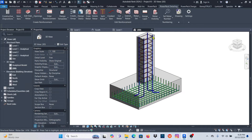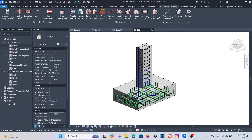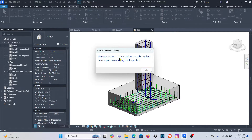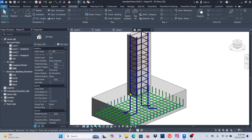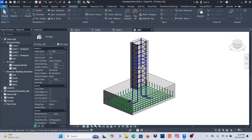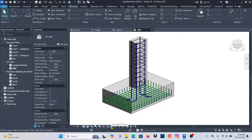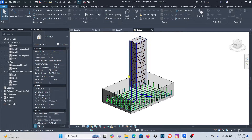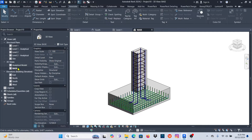Now let's add annotations. You'll notice that if you go to Annotate > Tag by Category it won't allow it — the view must be locked before adding details in a 3D view. Come down here and click the lock symbol — a little house — and choose Save Orientation and Lock. Give it a name, I'll call it 'Base', click OK. Now it's locked.